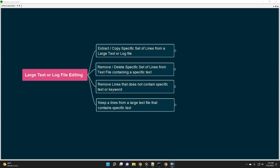Hello everyone, this is Amit. In this video we'll learn how you can extract or delete a specific set of lines from a large text or log file. We are going to use four different examples to really understand how you can do that very easily.